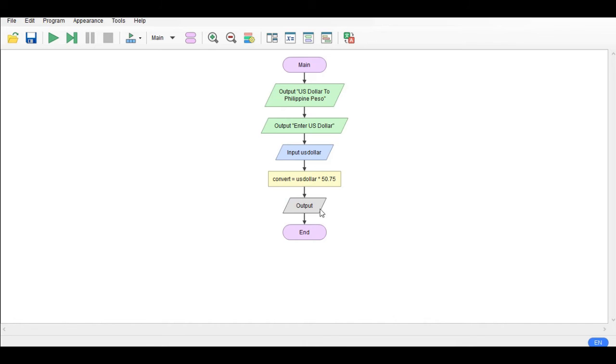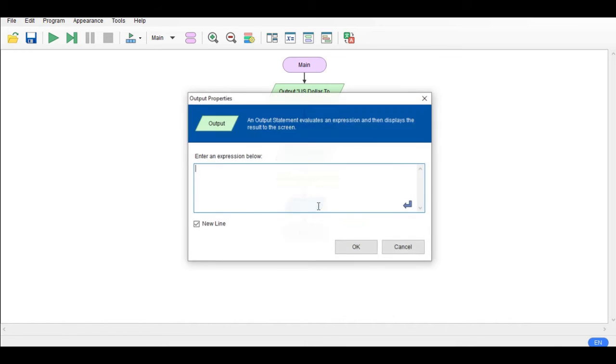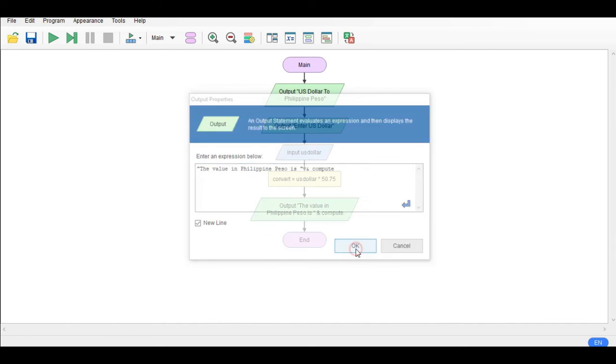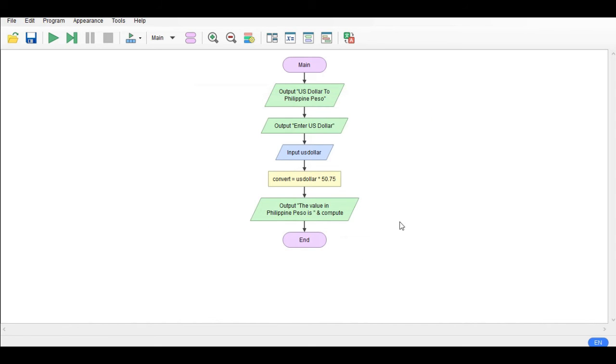The output here: the value in Philippine peso is ampersand convert. So we have here the flowchart. Now what is good about Raptor is that we can simulate the flowchart, so let us run.